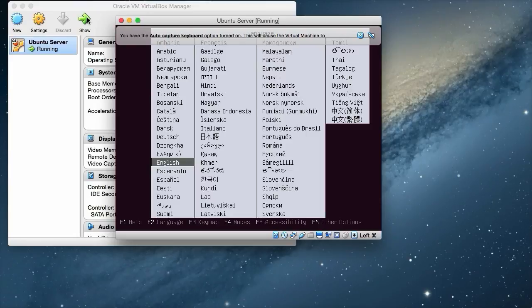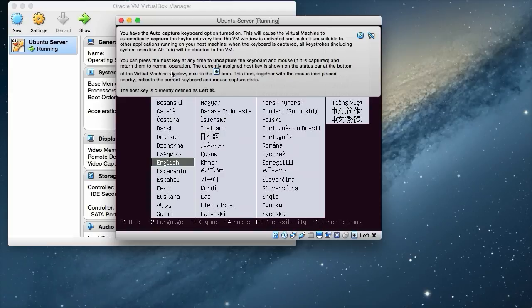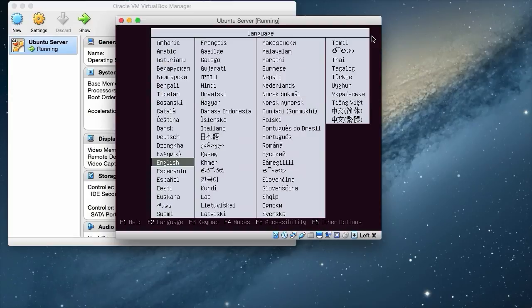The first thing we come to is that we have a menu, but we also have these dialogs as well. It's the first time we've powered any servers up. This is telling us about auto-capture keyboard and the option is turned on. And also that our host key is left command. This will uncapture the keyboard and mouse when we need to release it from the guest operating system. So we just click this off and we won't see that again.